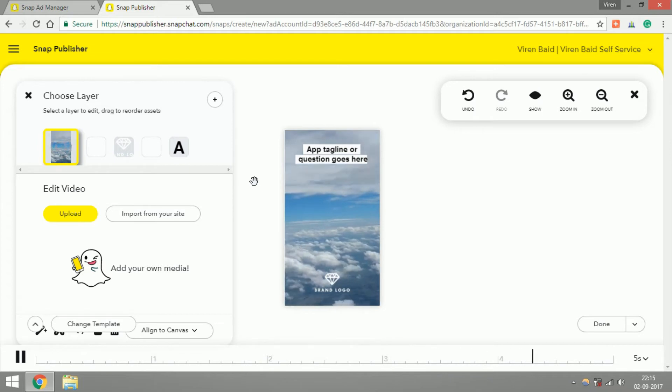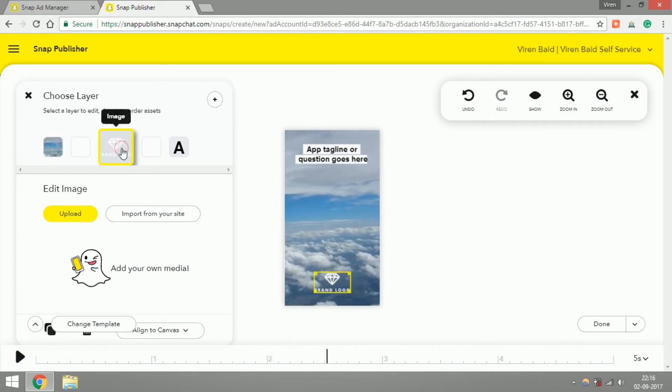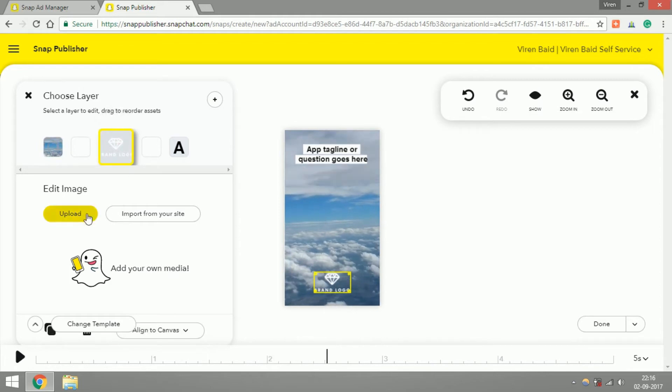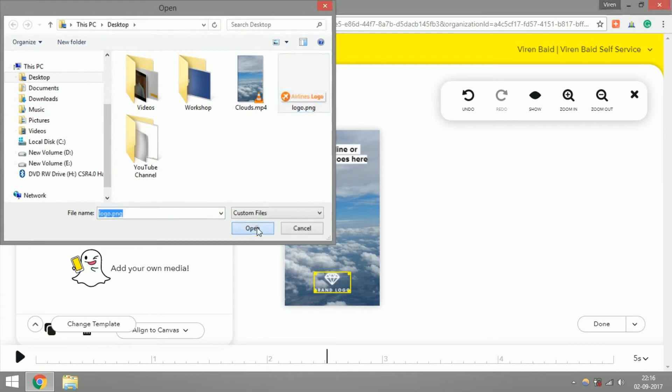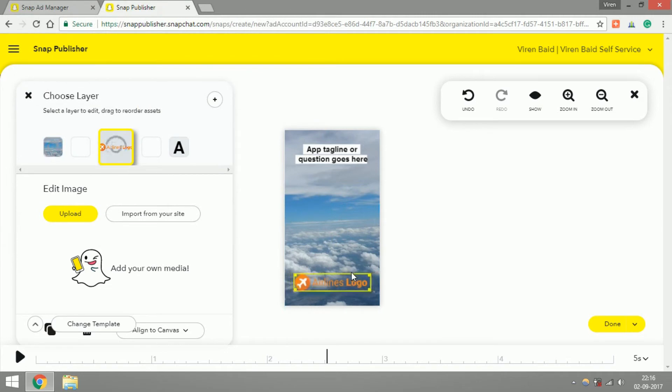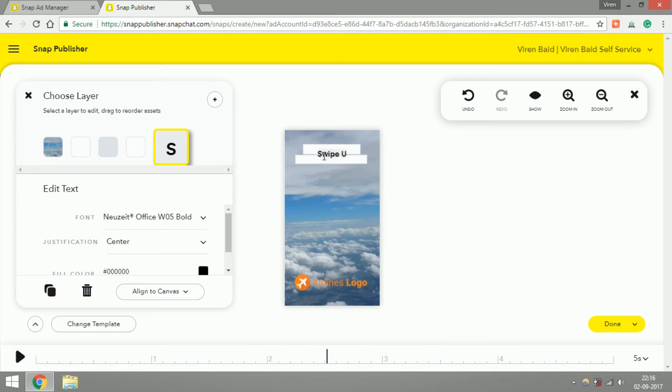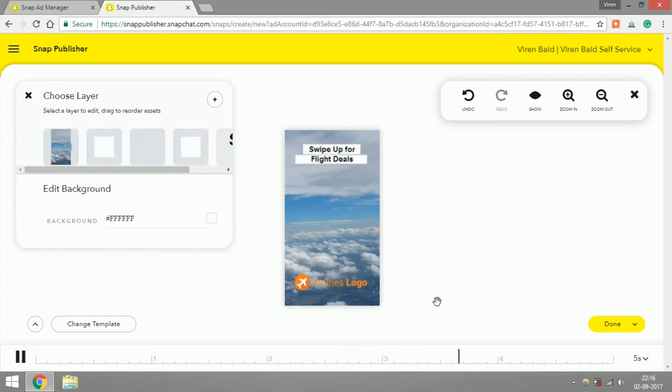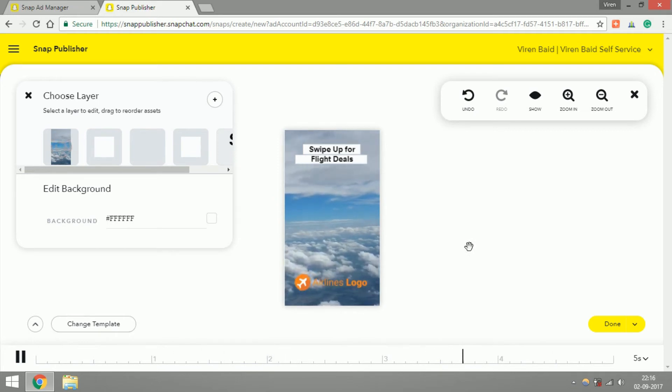You can resize it as well. There you go, there's an airline logo. If you want you can edit the text here as well. And there you go, we have a Snapchat ad ready and it is as simple as that. You can choose any of the other templates as well and make your own Snapchat ad.